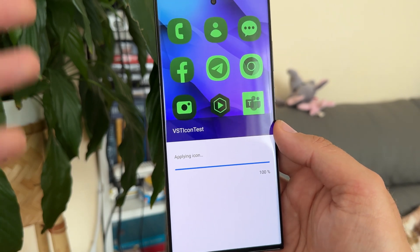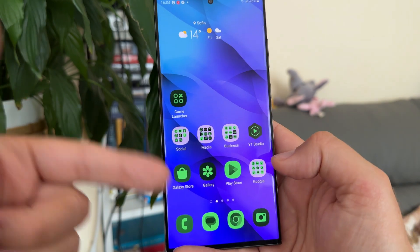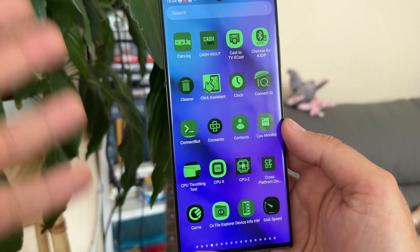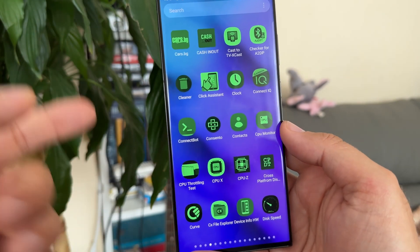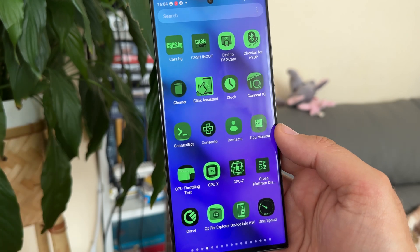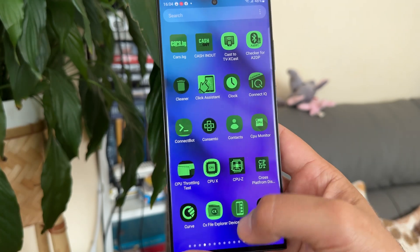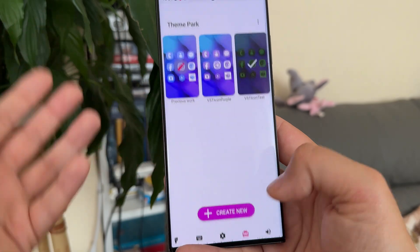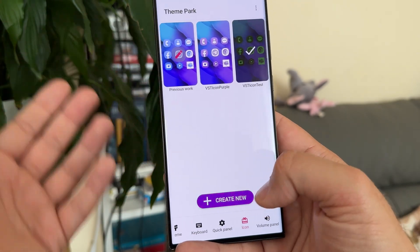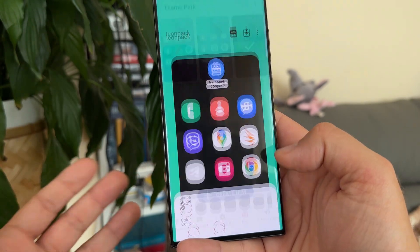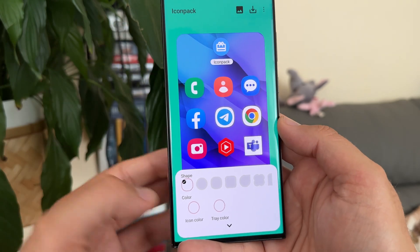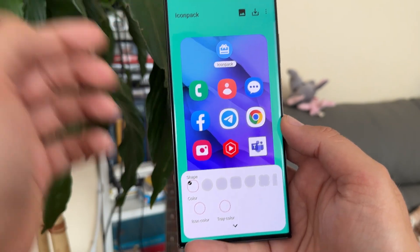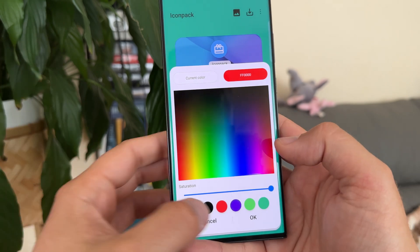I want to demonstrate some other options. I'm going to create a brand new one so you can see how this works. It's so easy and it works everywhere. When you open Theme Park, you can create a new icon pack. In my case I'm using standard icons — you can apply this on other icon styles too, but I don't really care about that.